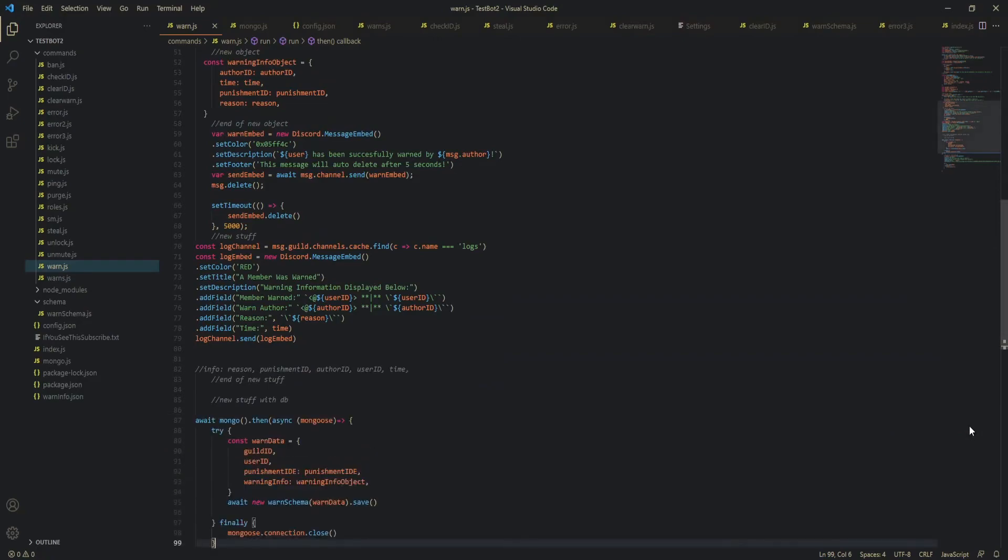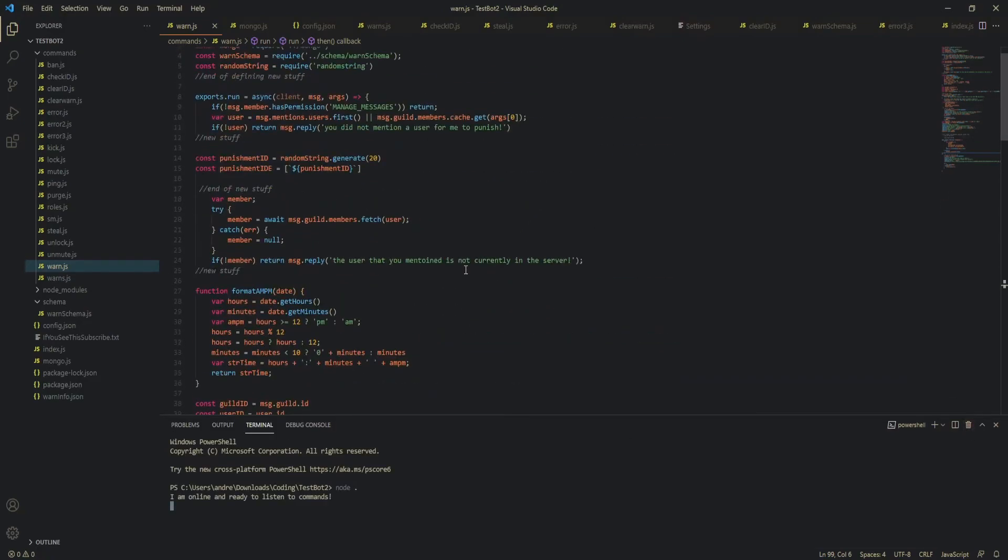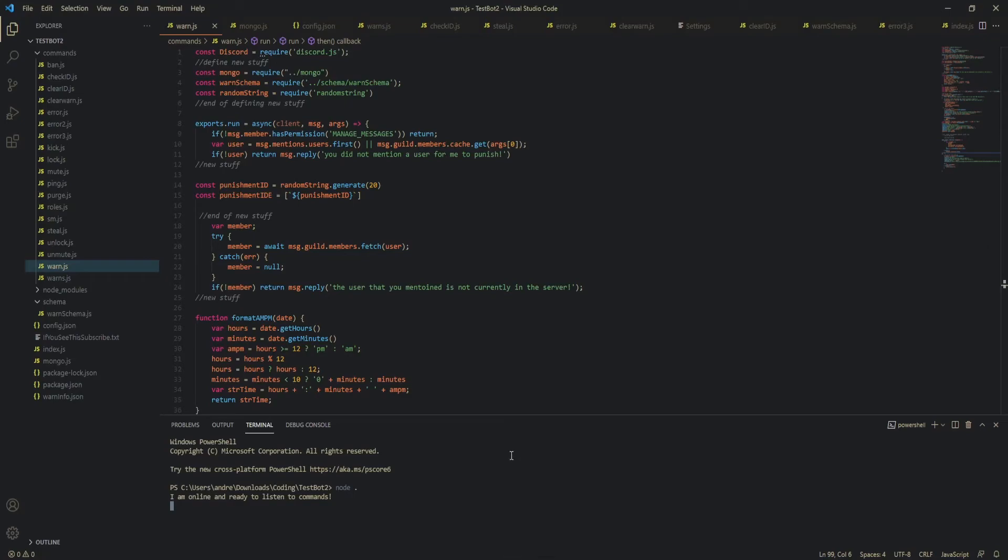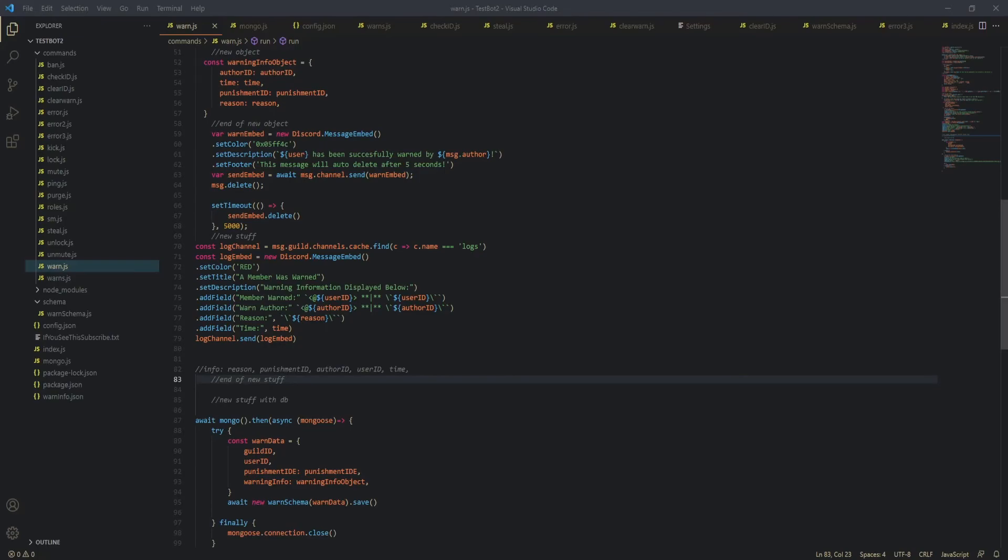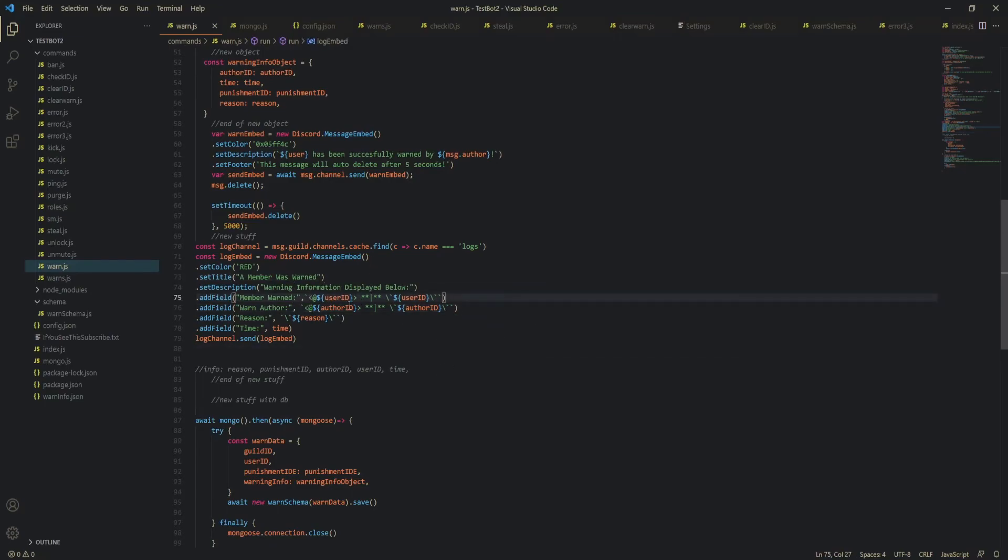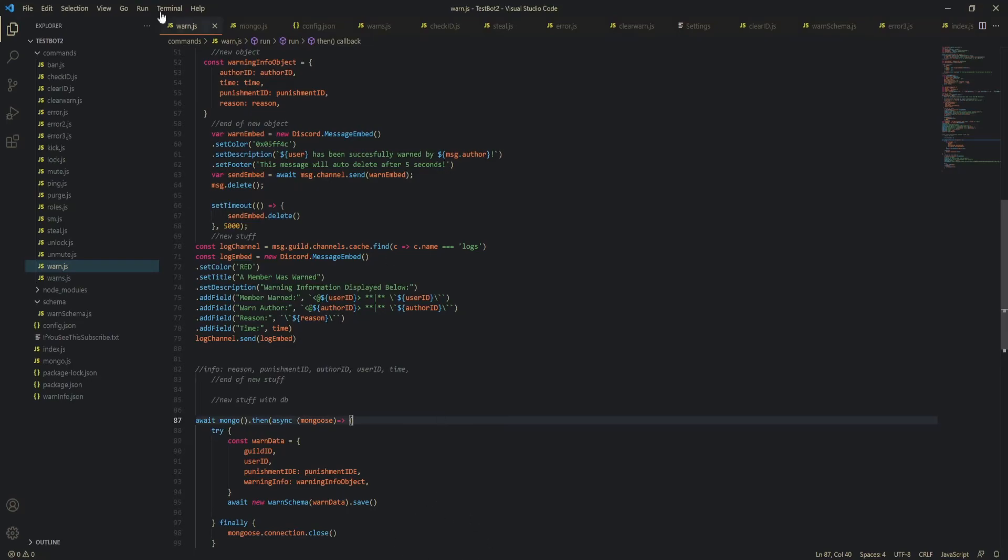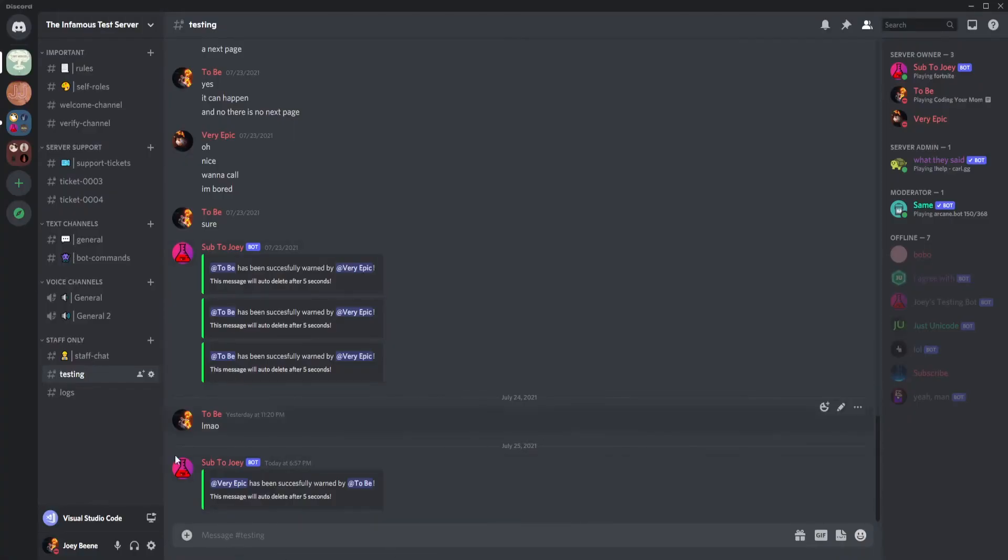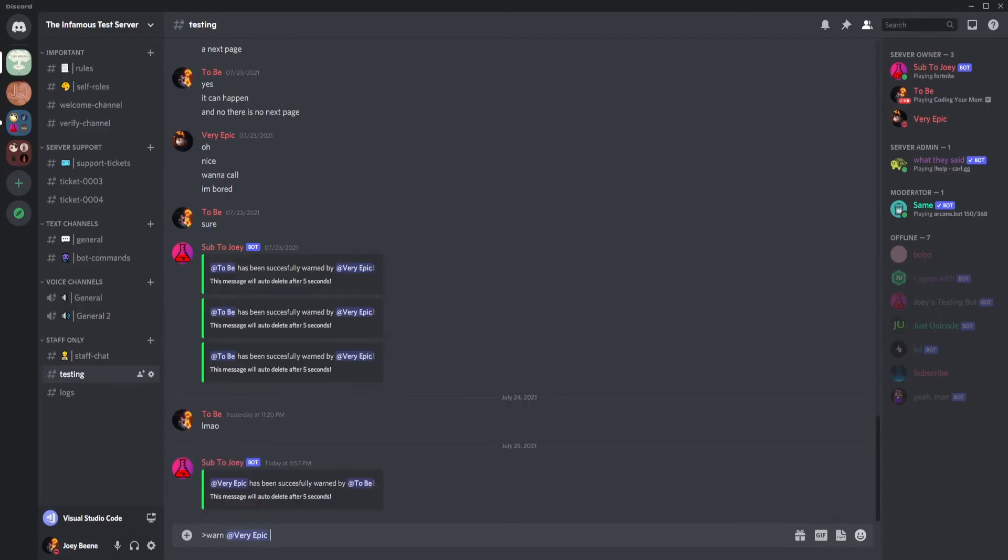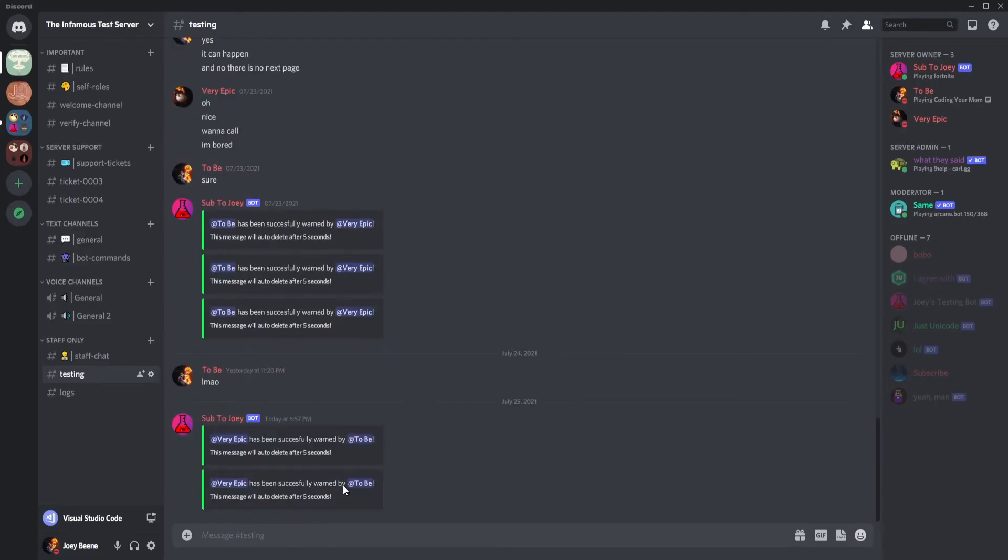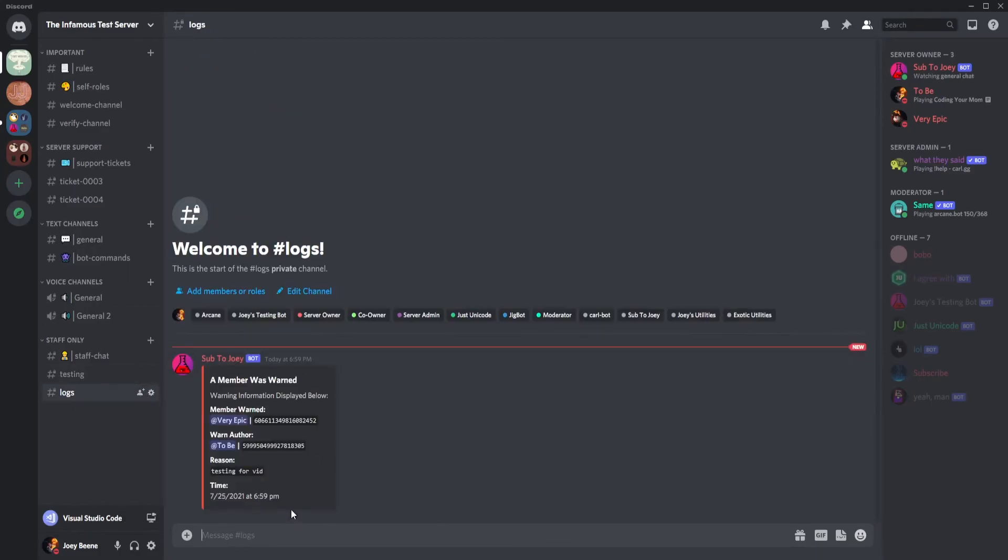yeah so let's quickly restart our bot and let's actually try this in discord so yeah I'll see you when I switch over to discord okay so we are back and I accidentally forgot to put commas in this embed field here so make sure you do that before you actually test because you're going to get an error that says member warned or warn author something it's not a function so yeah let me start my bot again and I'll see you in discord